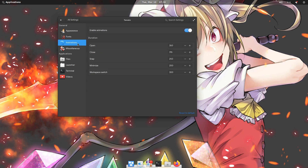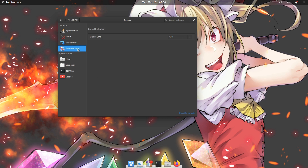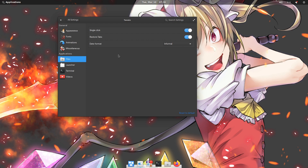What a stupid way for Elementary to create smaller interfaces! On animation options we can change the timings, but I will keep everything as it is. On miscellaneous we can change the max volume, and that perhaps should have been in official settings. And the single click policy should also have been an official option in Files settings! I will also turn off tabs restore.